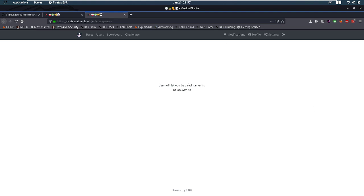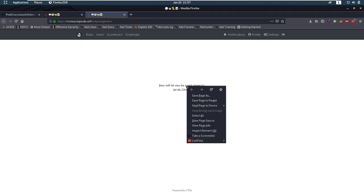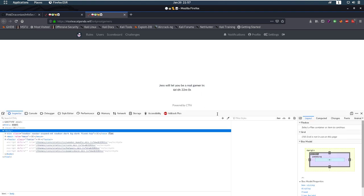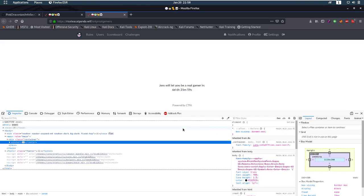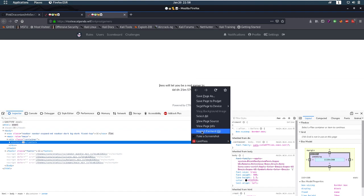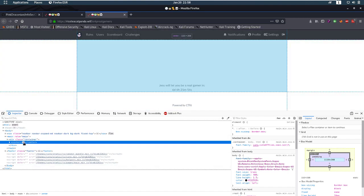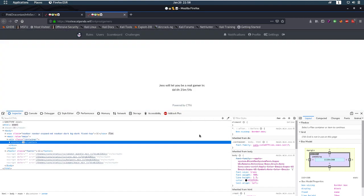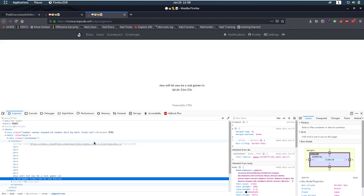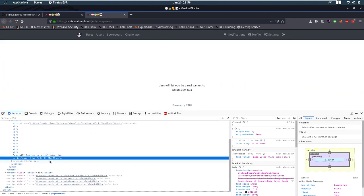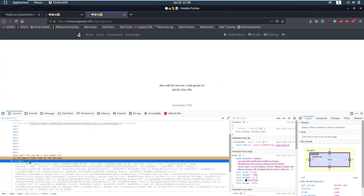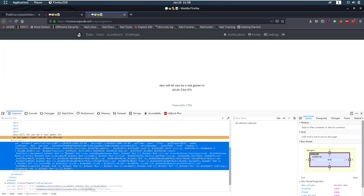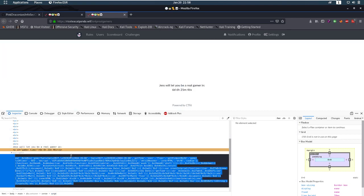So the first thing I checked out was finding out what exactly is happening here. What is this timer doing, what's going to happen. So I pretty much just inspect element on the timer and here we see the timer and here we see a script tag. So this is obfuscated JavaScript. Copy that.